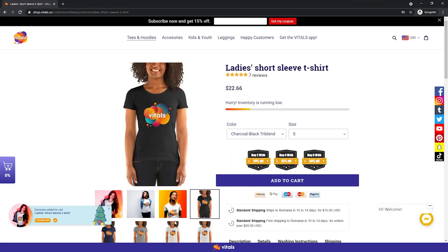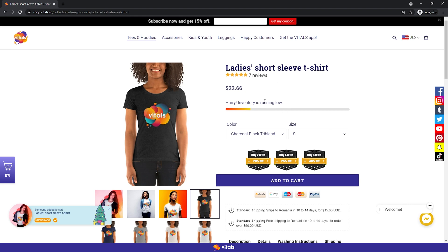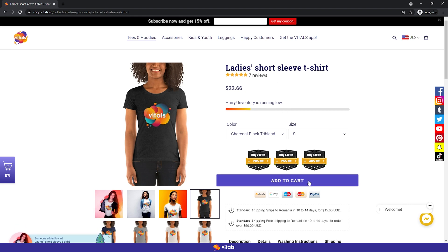But enough playing around, let's jump right in. You see here, I have our own shop open. As you can see, we have a bunch of Vitals apps already turned on — product reviews, stock scarcity, trust badges, animated add to cart, a lot of them.